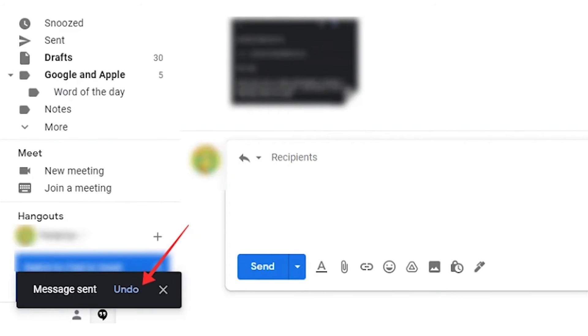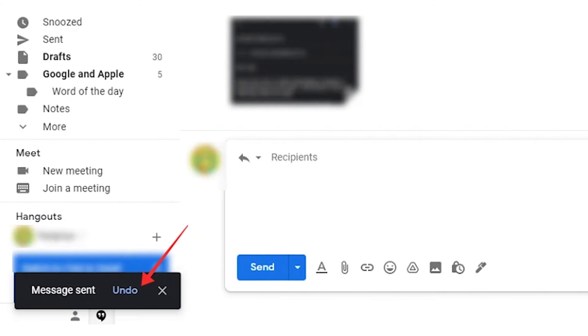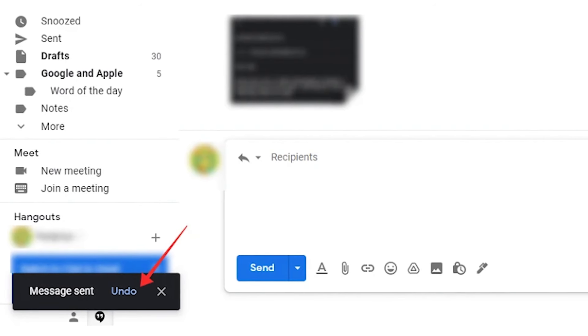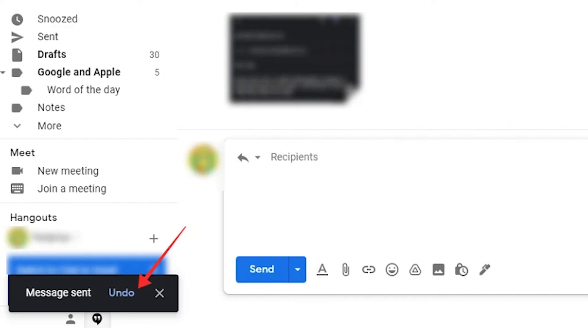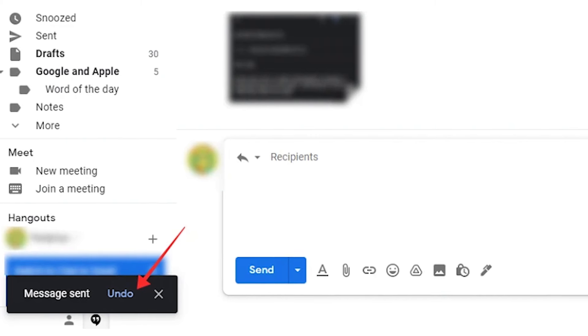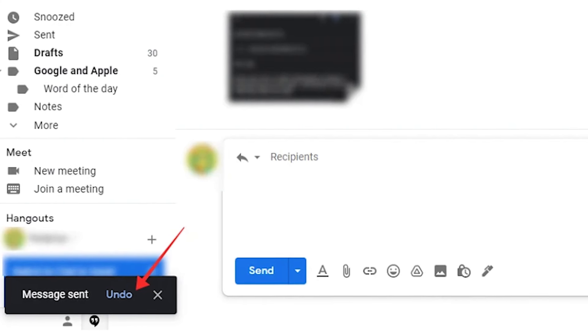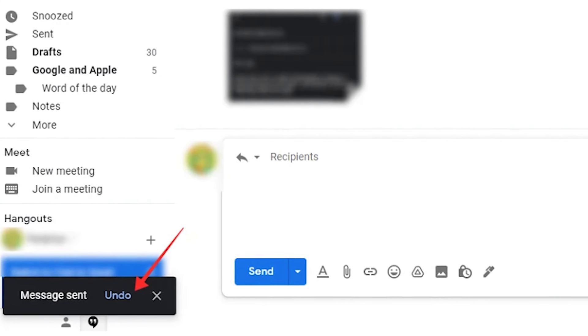Ever said something you regret? Don't worry, you've got a short amount of time to unsend an email in Gmail. Look out for the undo button where you'll see the message sent option. It's at the bottom left, and Gmail will recall the email.